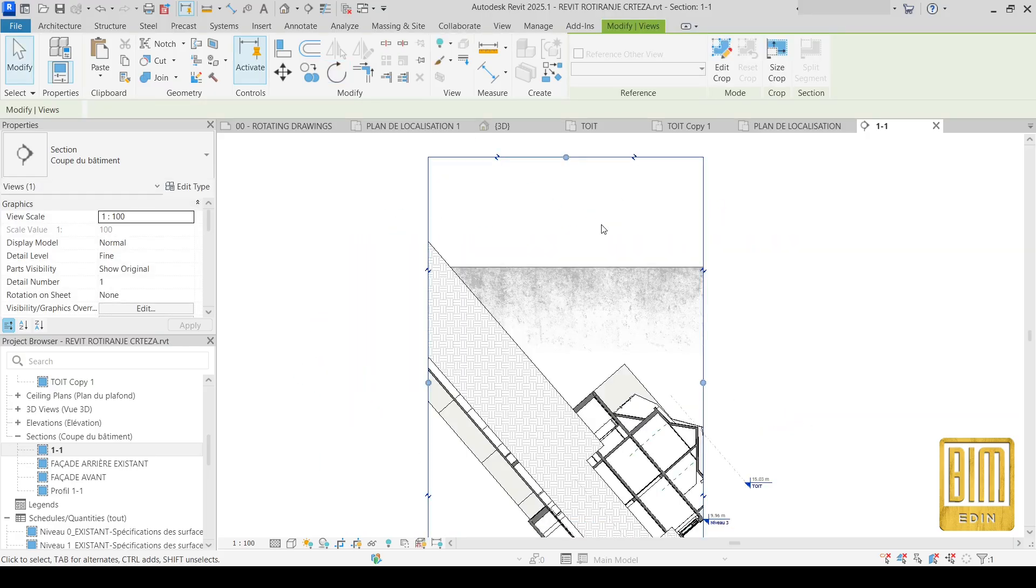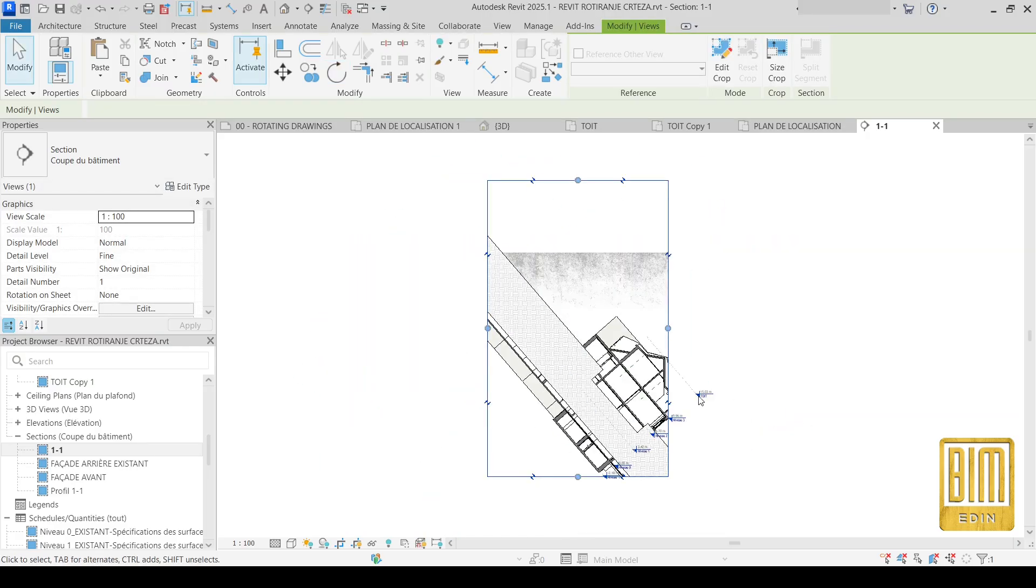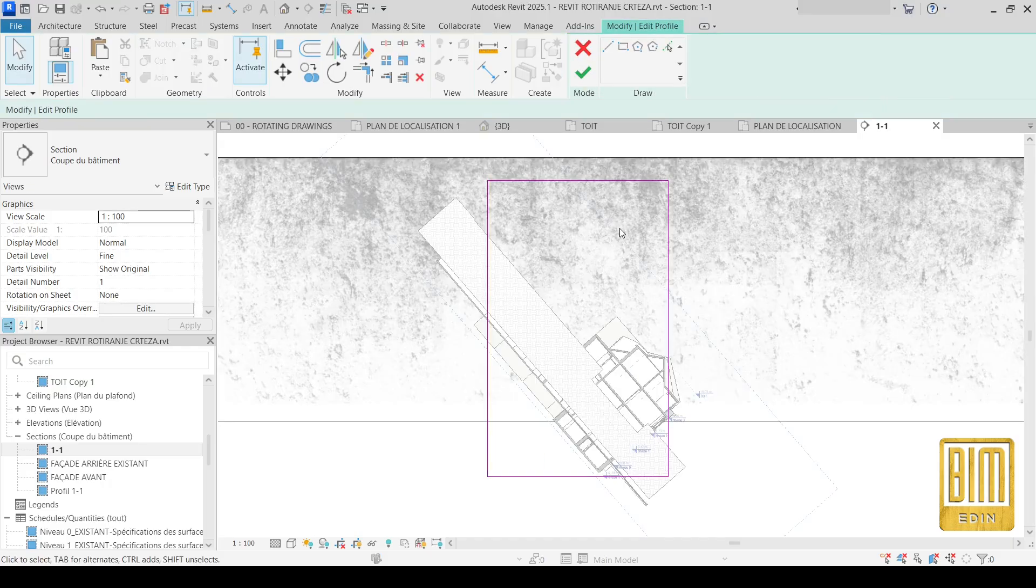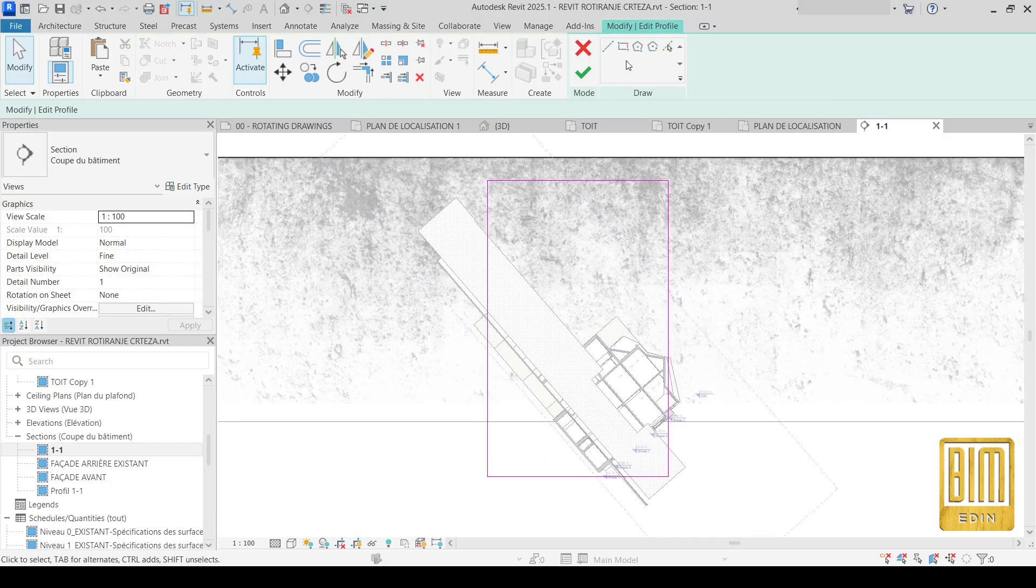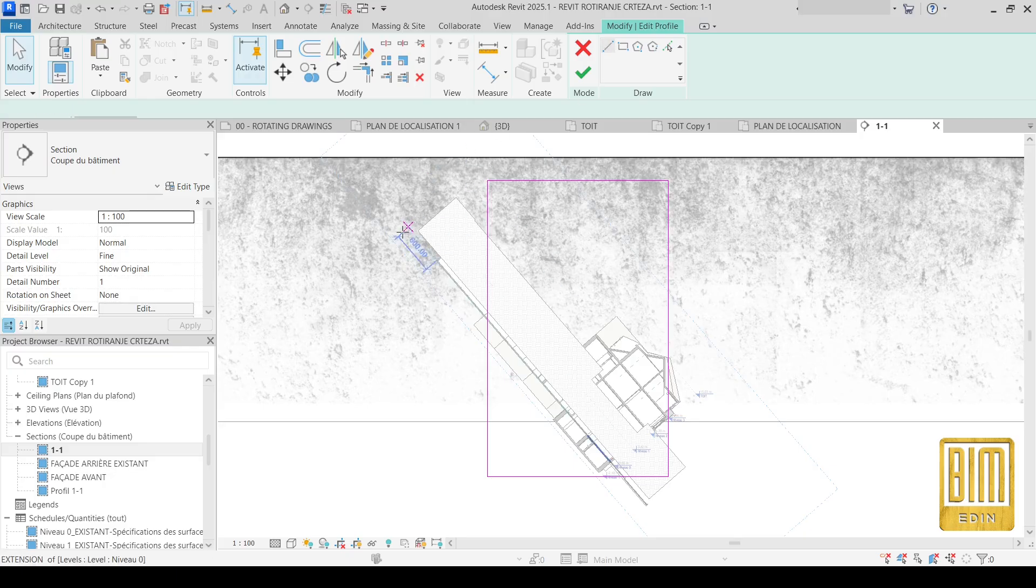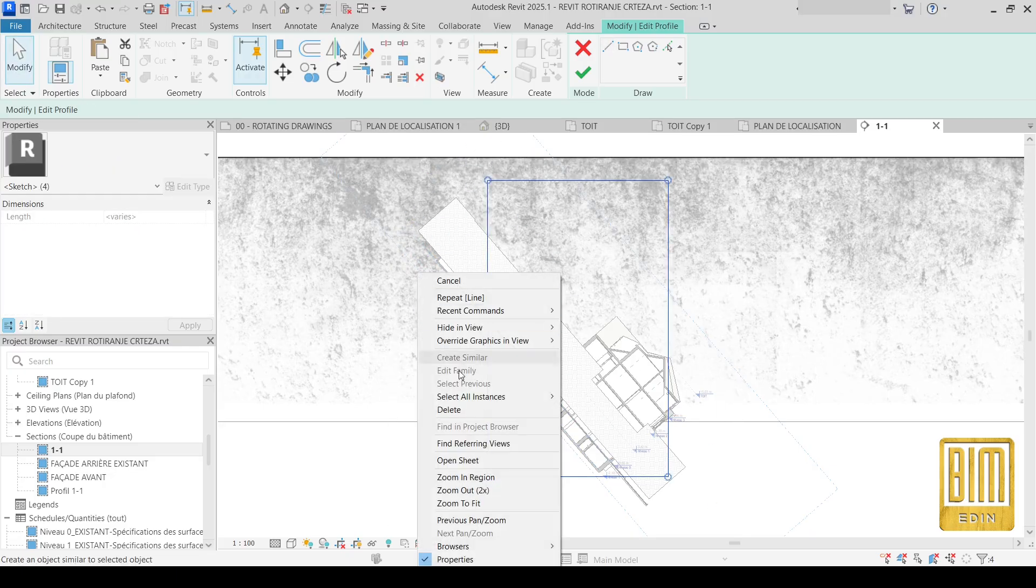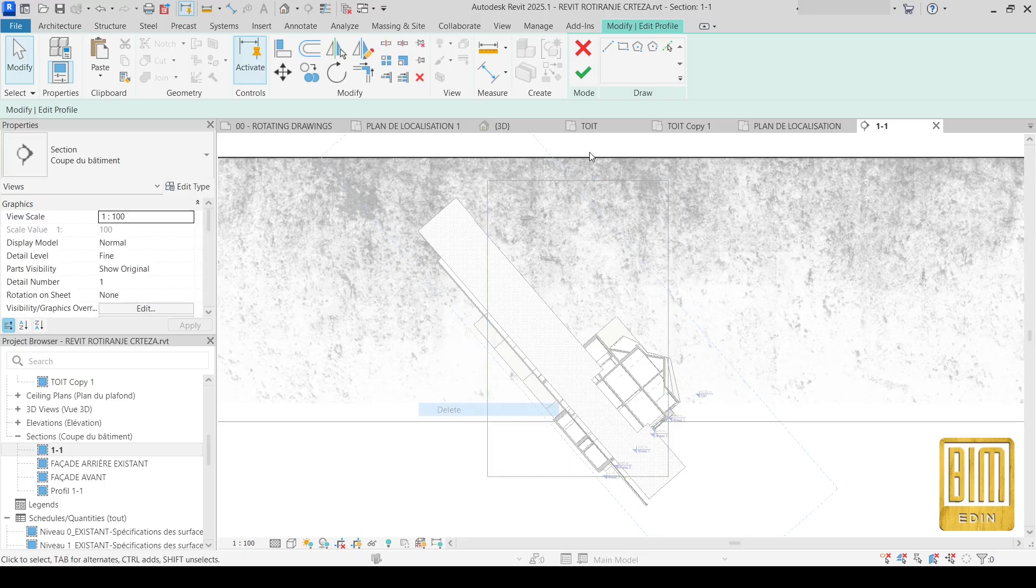You see. Now you just need to change the crop lines. You can do it using this tool. Alright. Now I will delete these lines here.